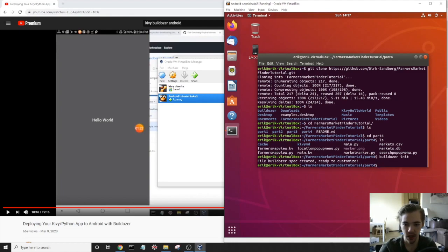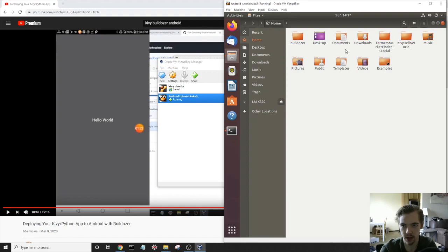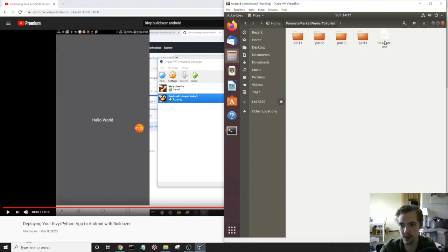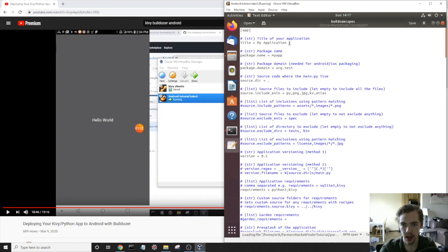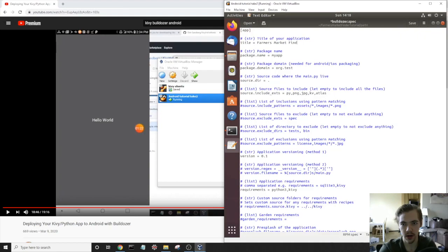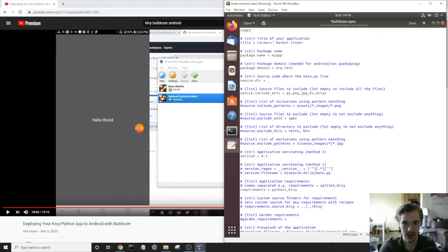And we need to open up the buildozer.spec file. So I'm going to just move over to it in my file manager. Part four, buildozer.spec. I'm going to open this guy, and I'll just change the name to like Farmer's Market finder. Note that you can't put an apostrophe in here. So like if I put Farmer's Market like that to be totally punctually correct, it's going to cause an issue. So no apostrophes in the name.